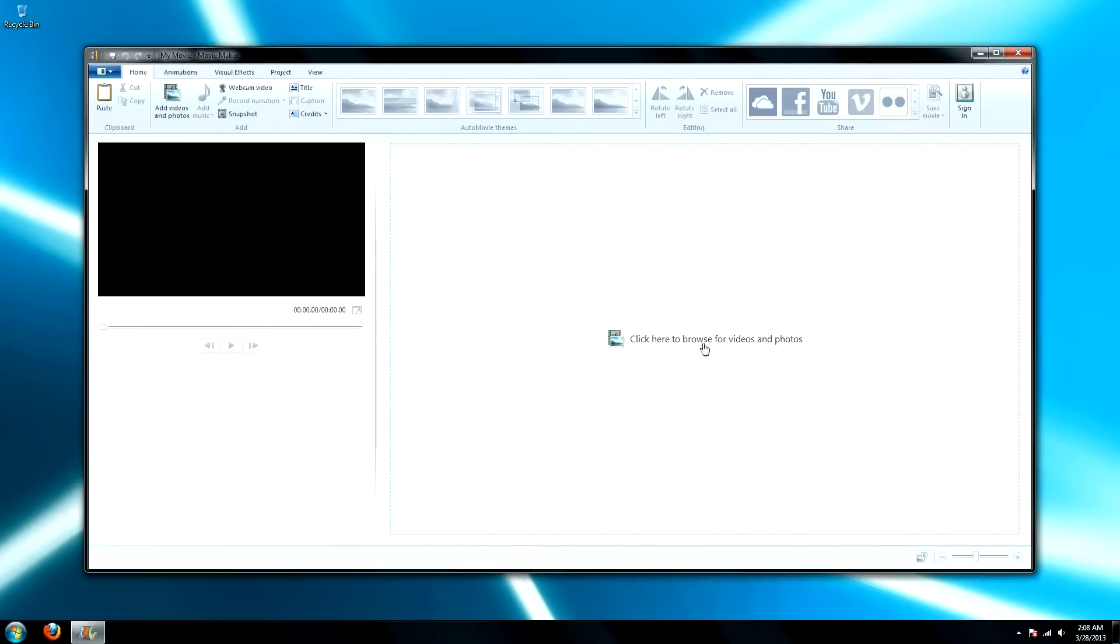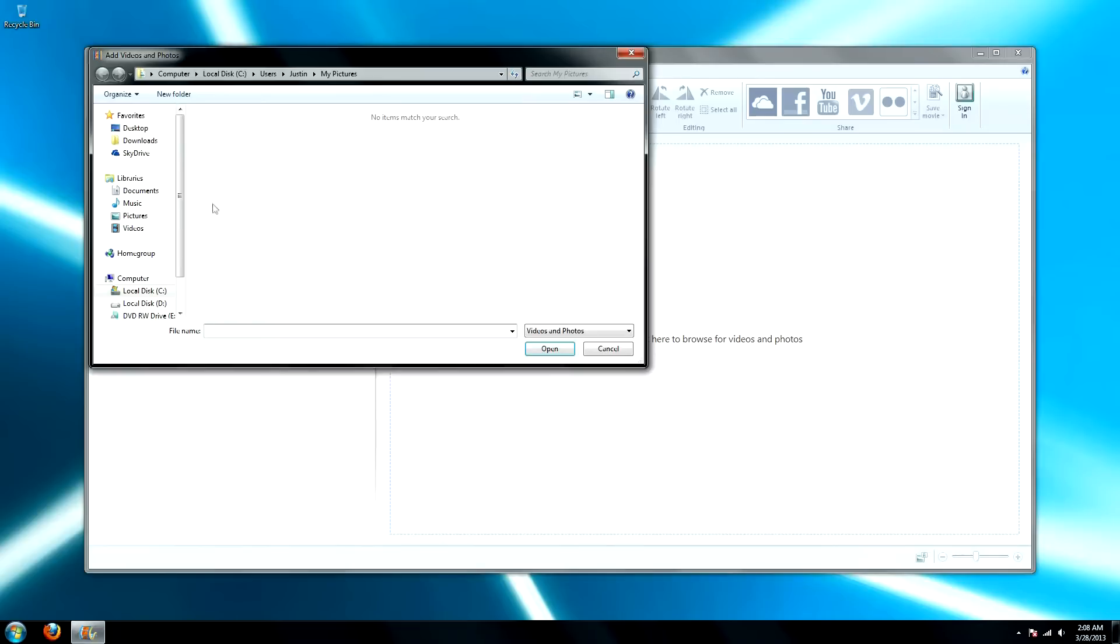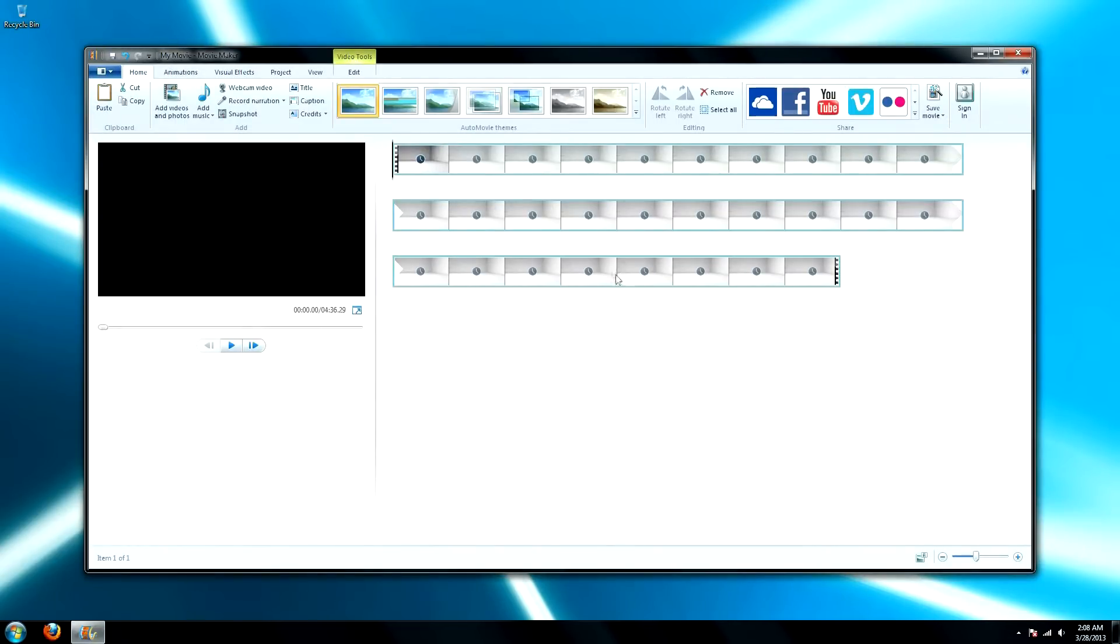Alright, to get started, go ahead and construct your video. I'm just going to put in a sample video that I've already made.